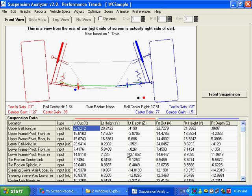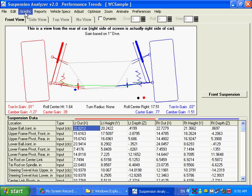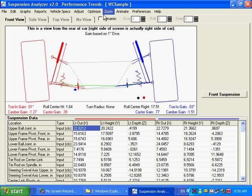For this movie we're going to discuss the suspension analyzer's graphing and report options. What I want to do here is create a graph condition. A lot of times you want to make a change to your suspension and see what the difference is. The easiest way to see the difference between two suspensions is to overlay two graphs of what's going on.